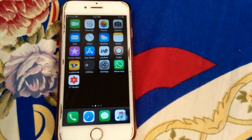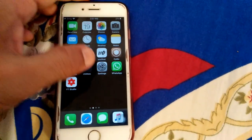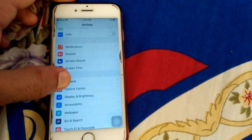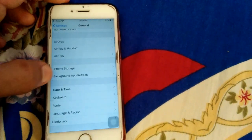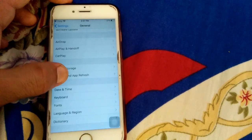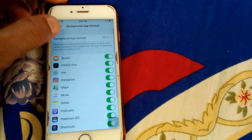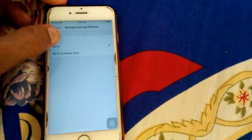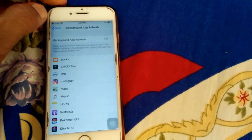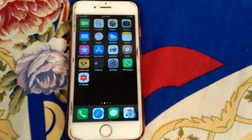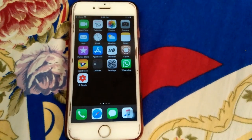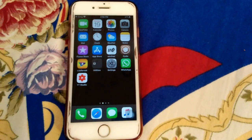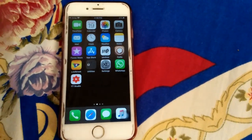The second thing we have to do is turn off Background App Refresh. For that, go to Settings, then tap General, and tap Background App Refresh. Tap it again and select Off.